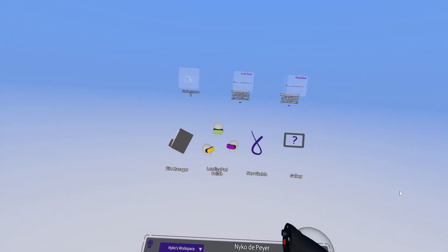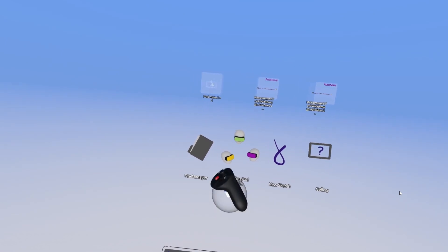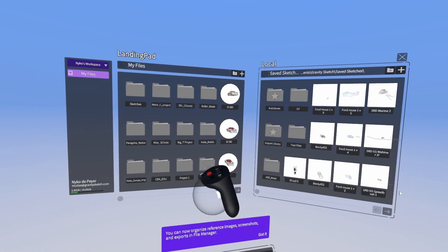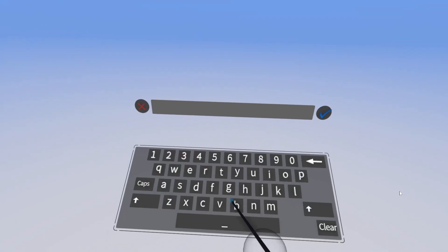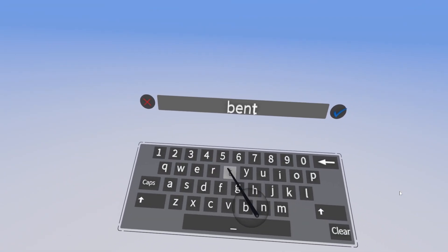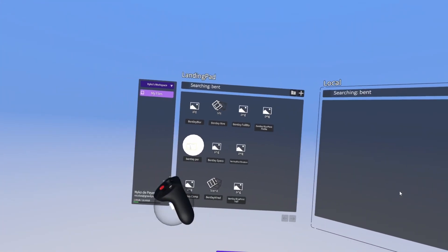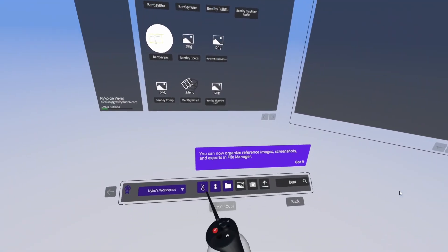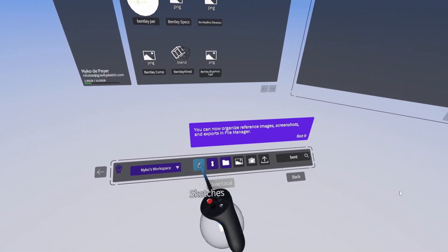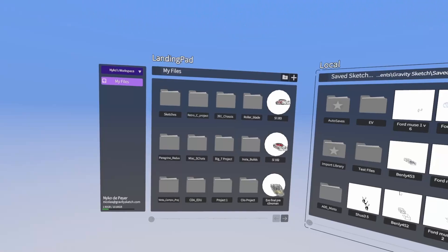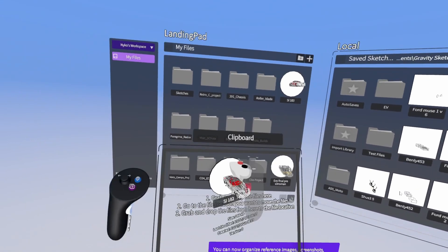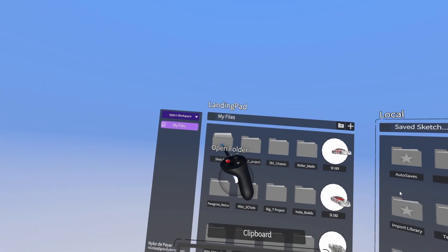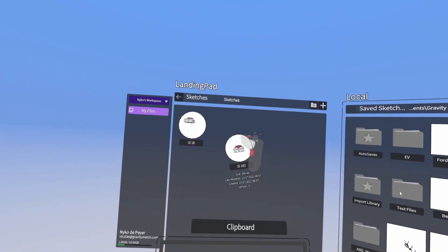We've redesigned the lobby and file manager to make it easier to navigate and find files. With the file manager, you can now find files by searching for them by name and sort them by file type. You can also move files into folders and organize projects within VR, saving a lot of time and making it easier to work on complex projects.